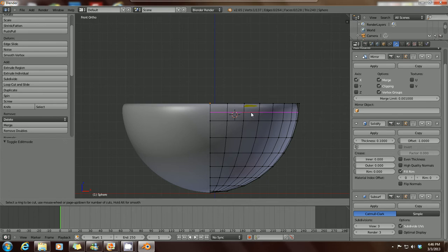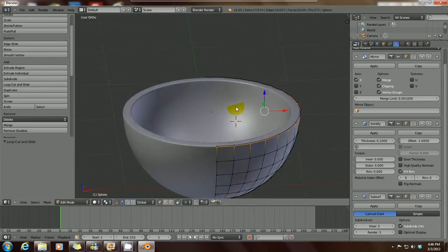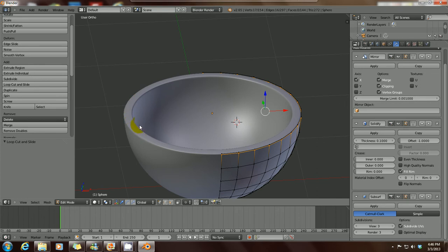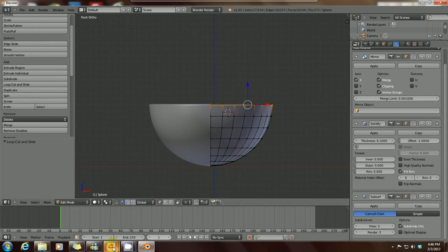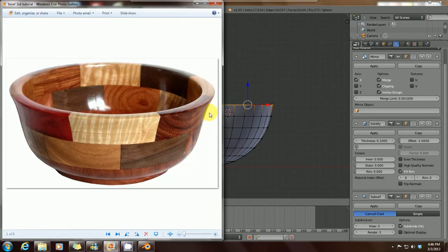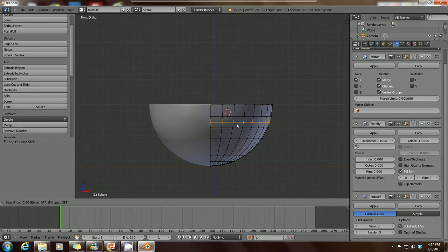Once you've decided where your loop cut should be, press down your left mouse button — it turns orange to show the selected area. Then drag it up to the point where you want it to stay and left click again. As you can see from our mirrored image, the edge of our bowl has now become sharpened, which is what we want.